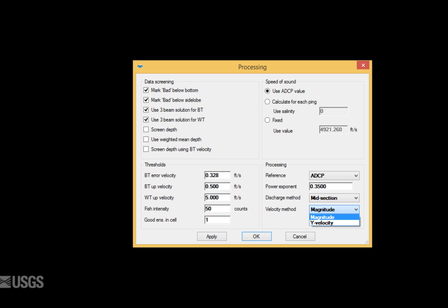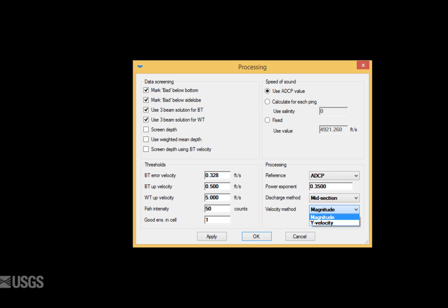For an open water midsection ADCP measurement, the recommendation is to use the magnitude velocity method, where the magnitude of the mean velocity is used to compute flow for a particular vertical.